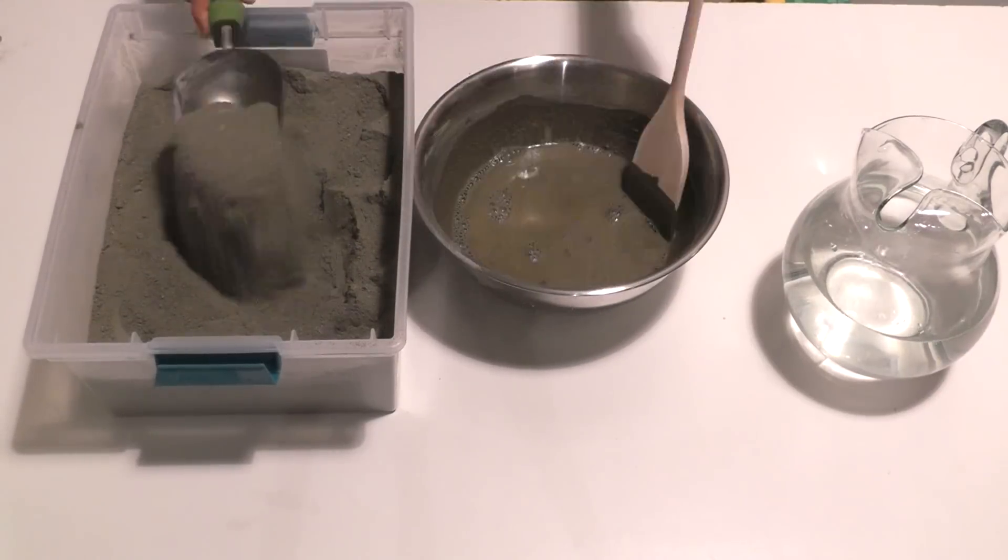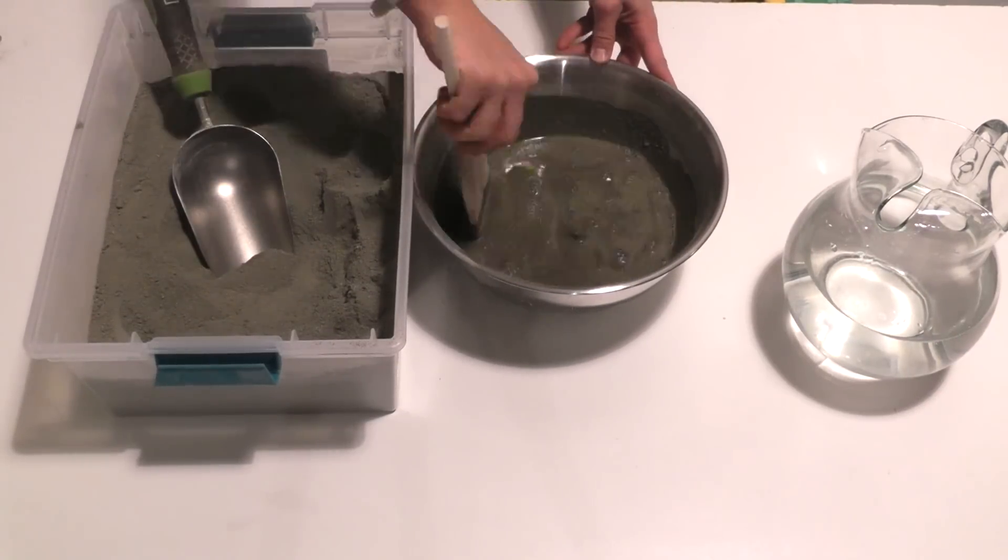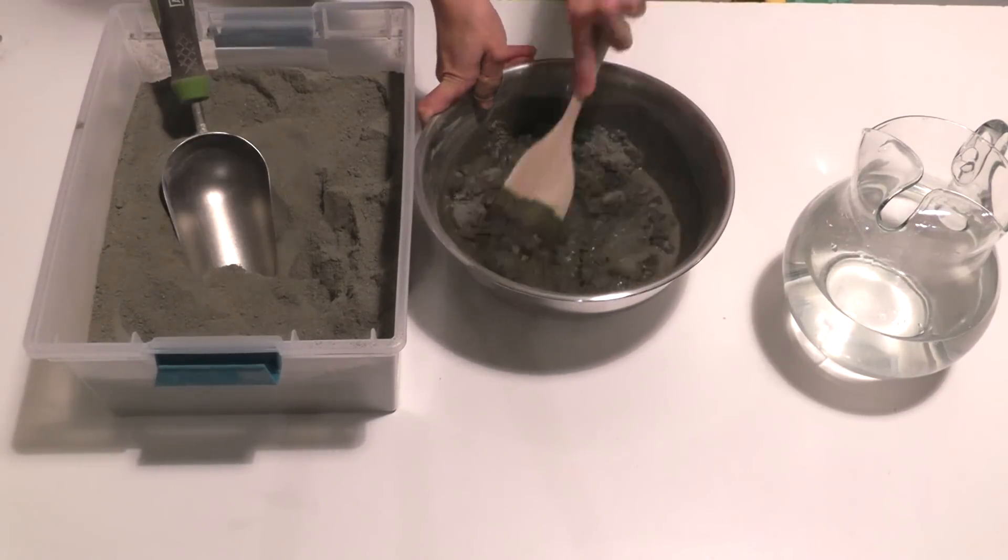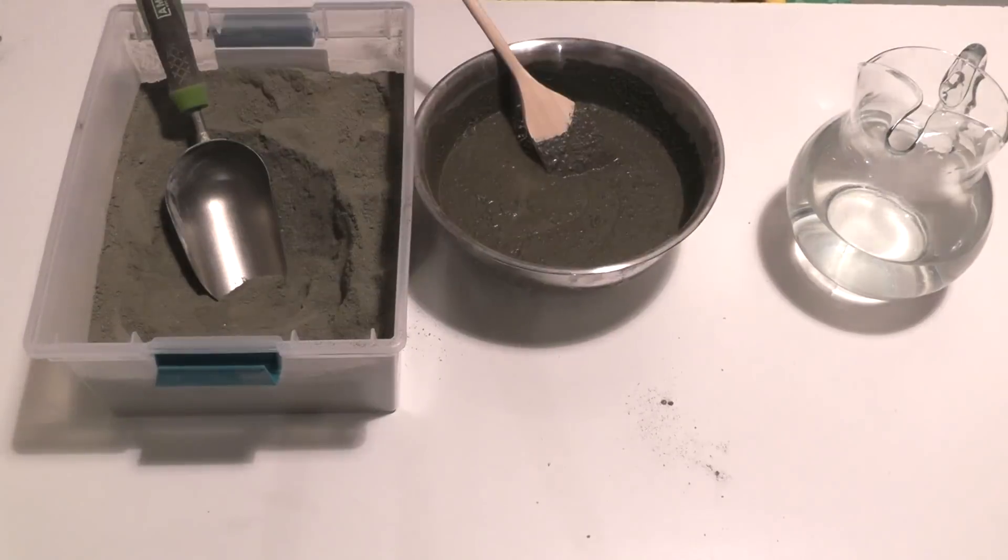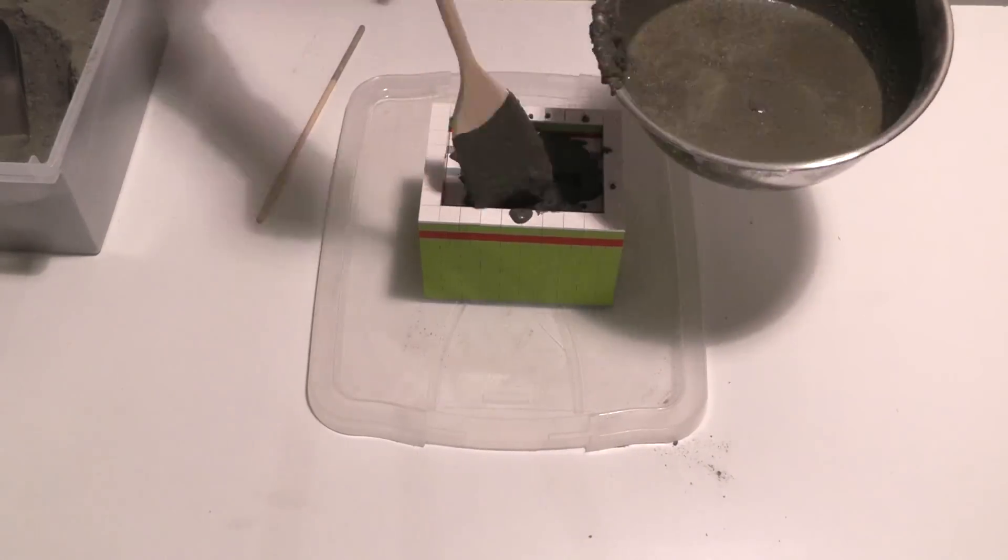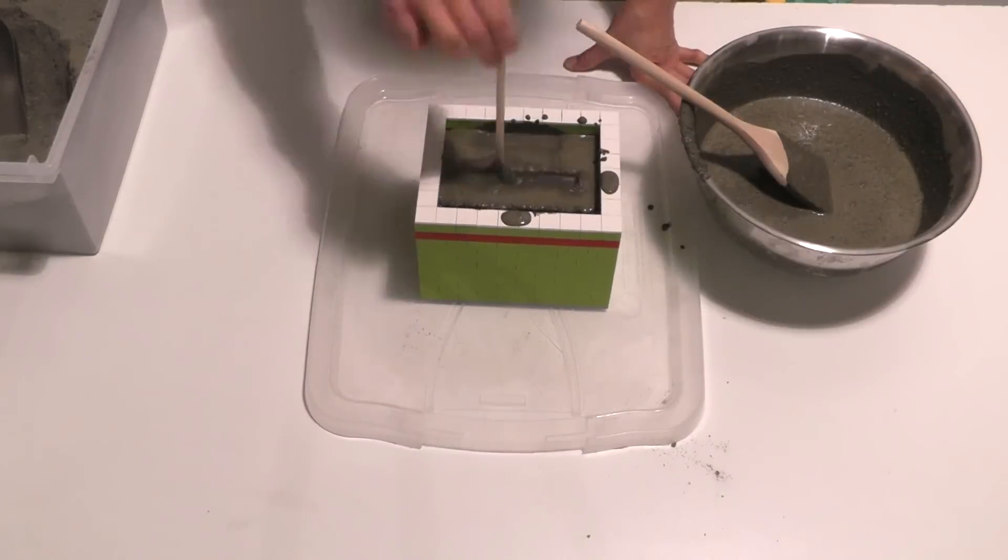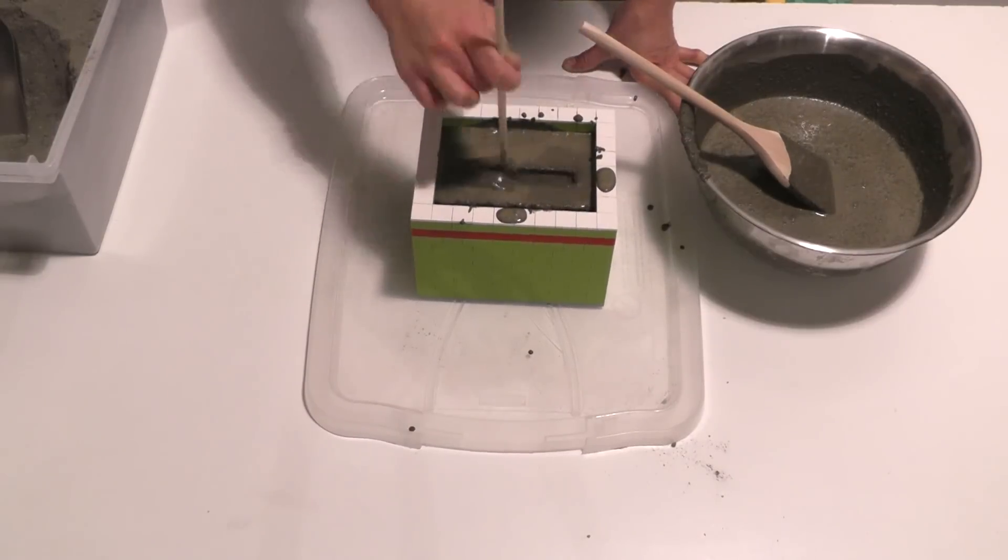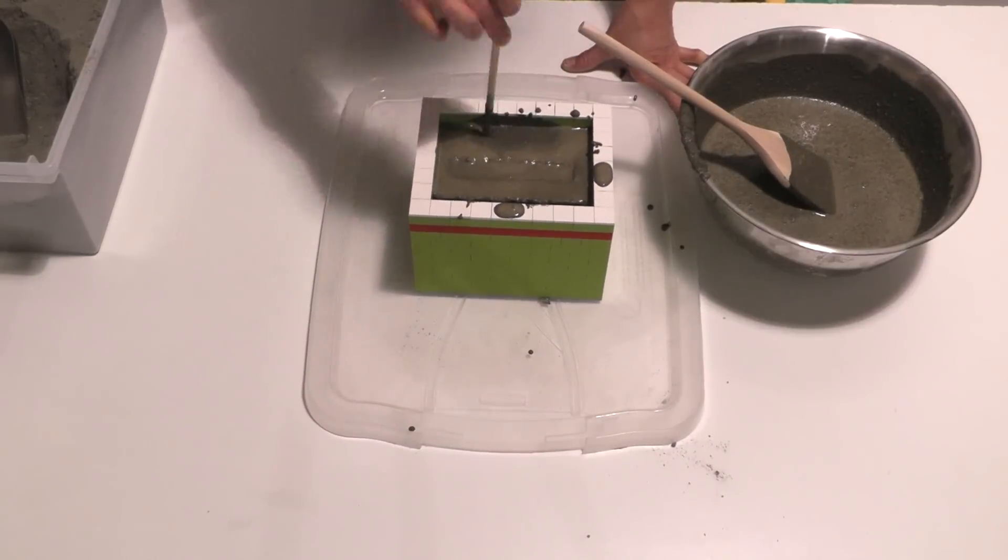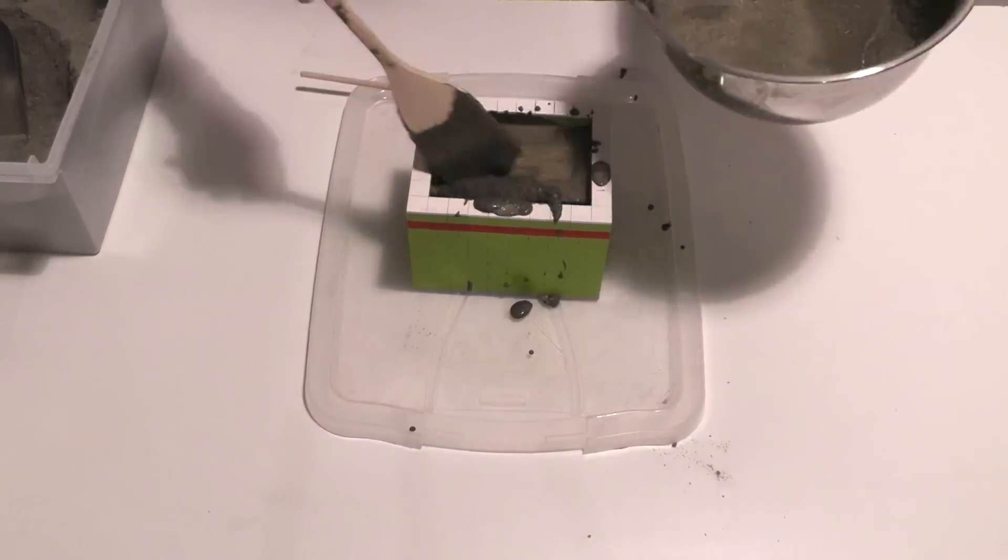I mixed the concrete till it was about the consistency of oatmeal. Make sure you push the concrete into all the corners and vibrate out any air bubbles.